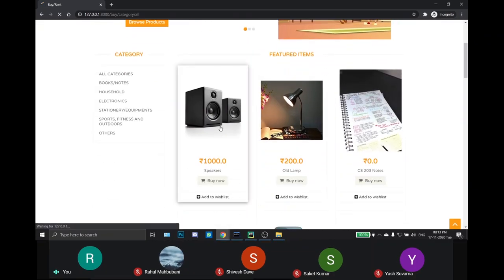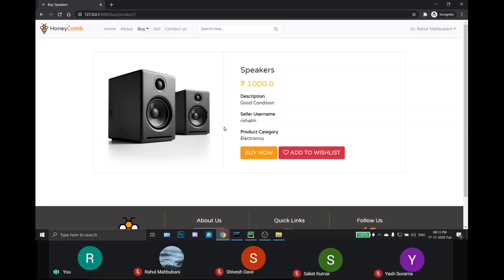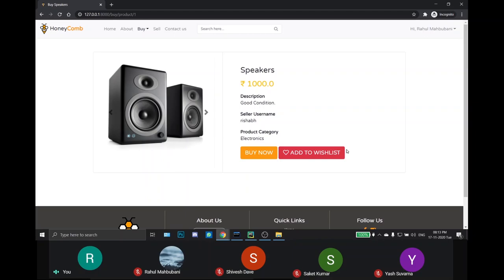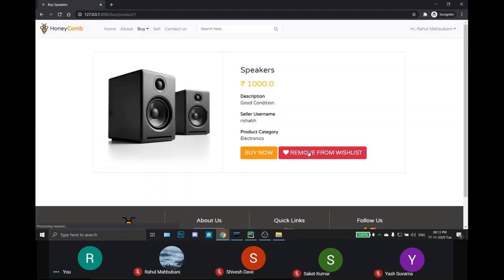By clicking on a product, the individual product page opens. And if he wishes to buy or rent the product, he can click on buy now. Or if he wishes to add the product to wishlist, then he can do so by clicking on the add to wishlist button.